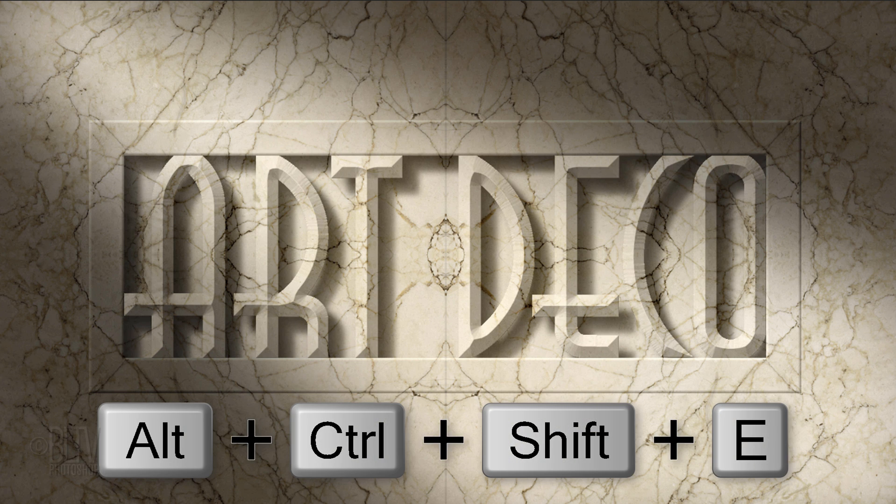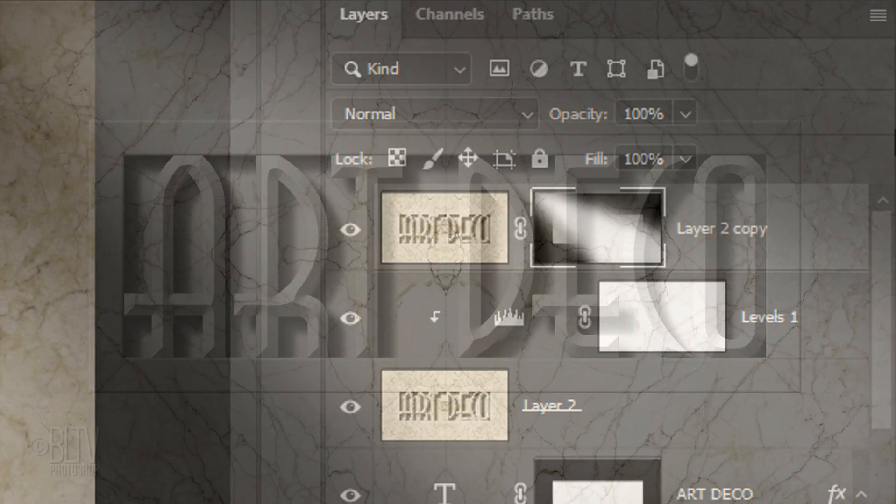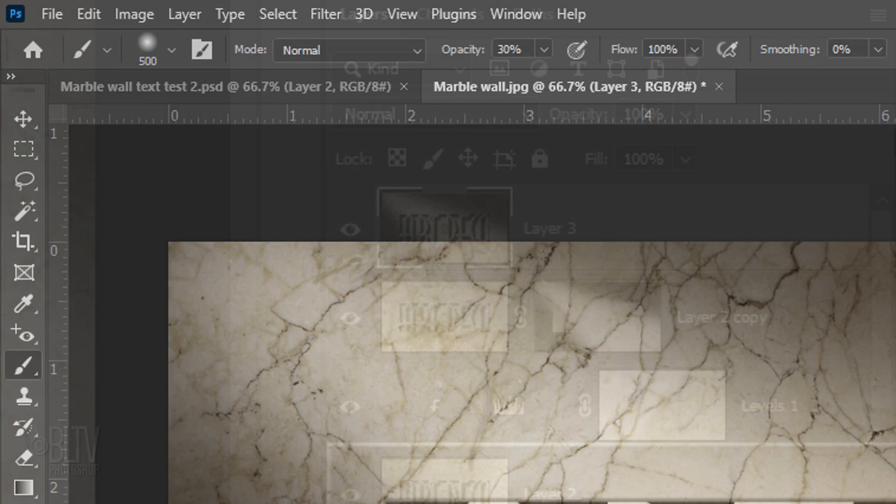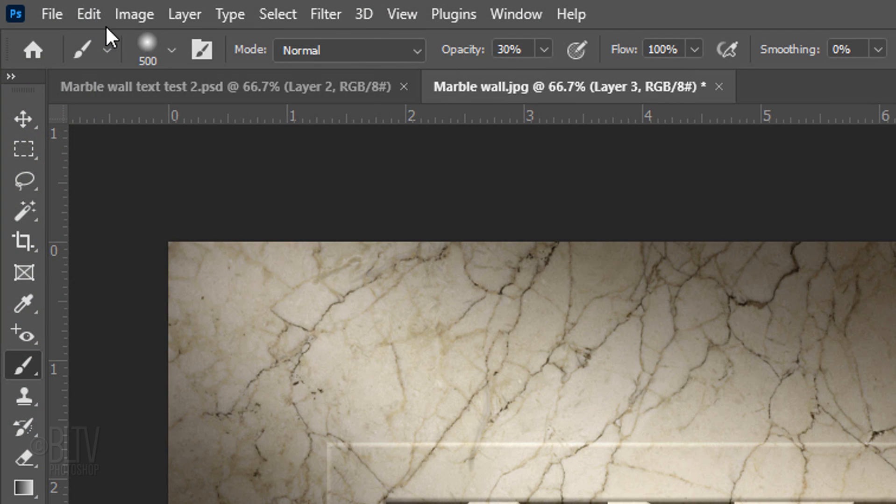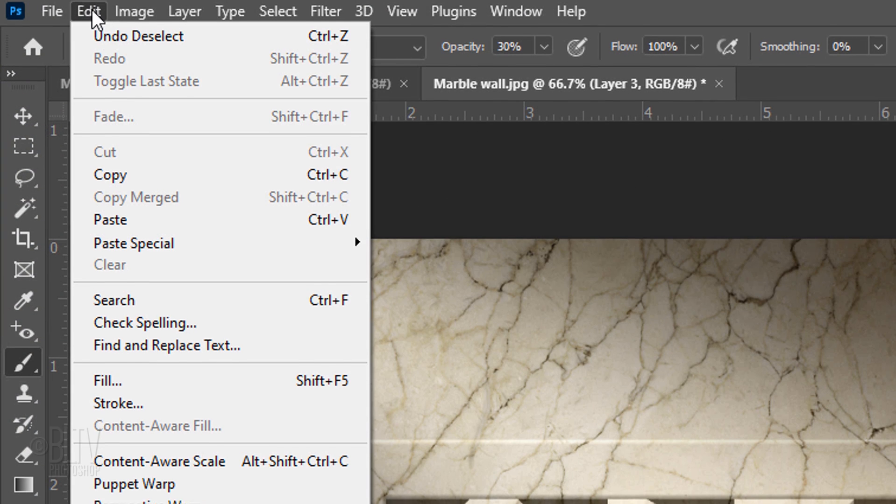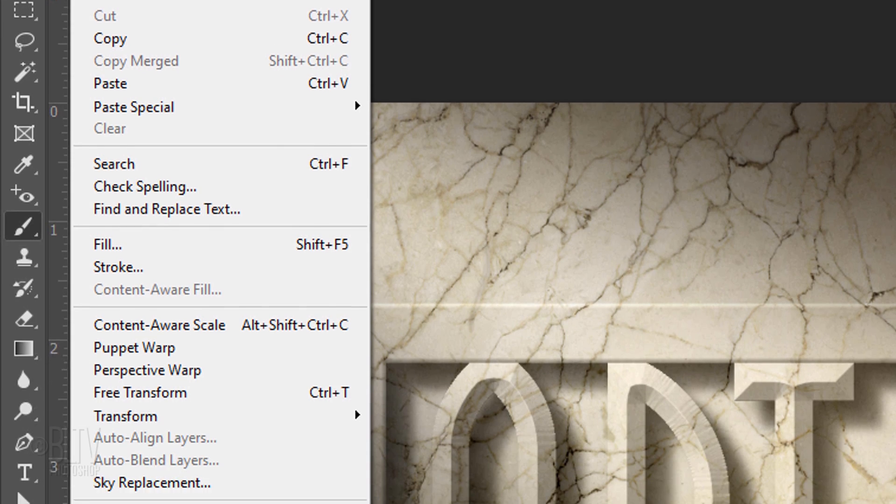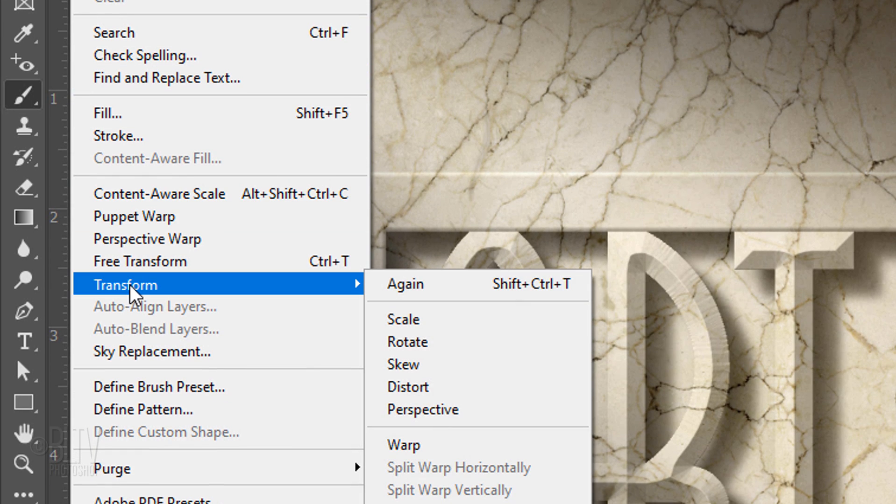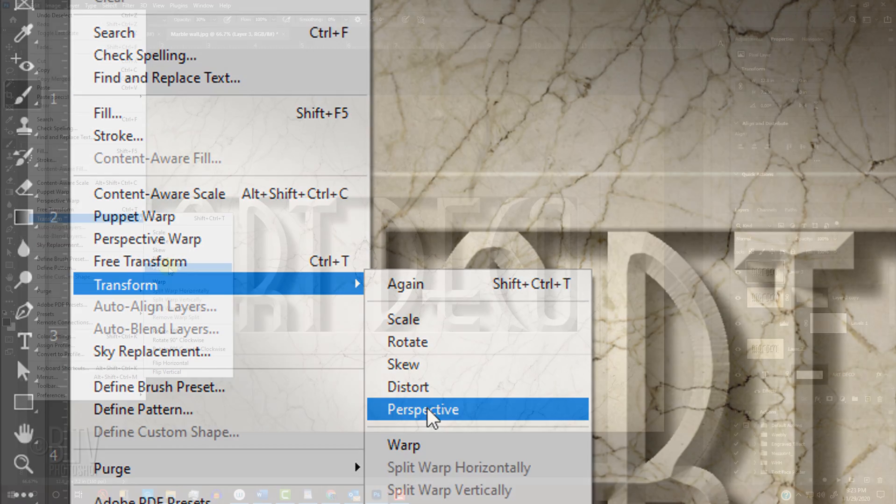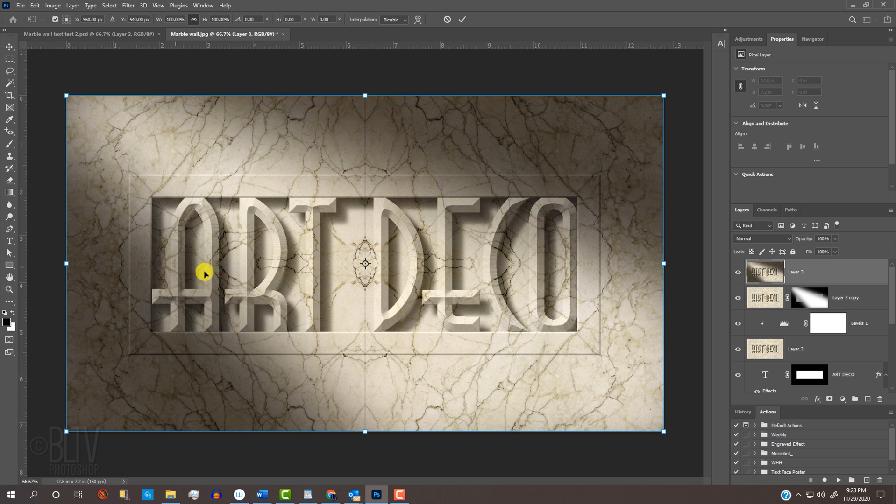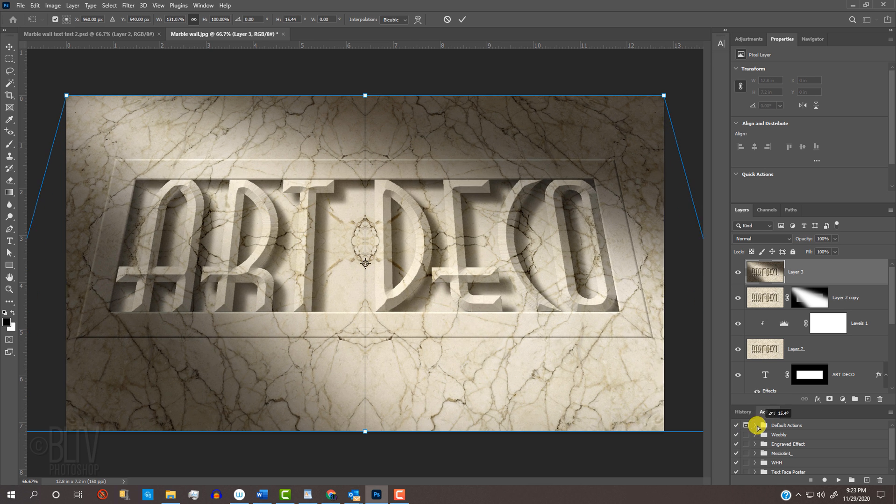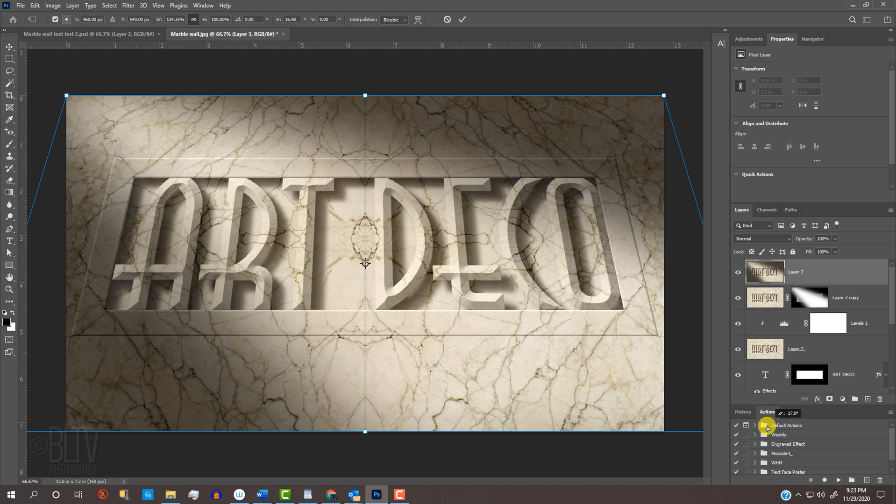Make a composite snapshot and go to Edit, Transform, and Perspective. Go to a bottom corner and drag it out. Then press Enter or Return.